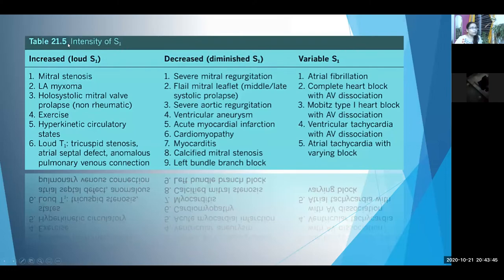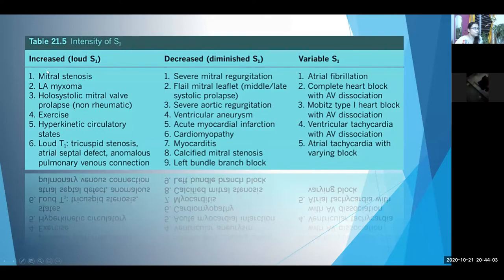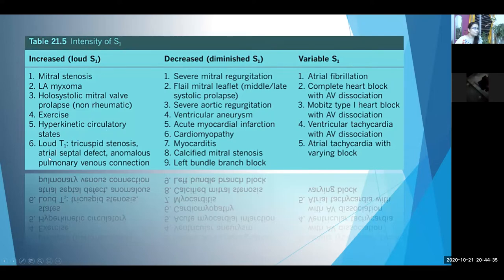This chart shows factors causing increased, decreased, and variable intensity of the first heart sound. For exam purposes, the most important causes of increased S1 are: first, mitral stenosis; then left atrial myxoma. These are followed by exercise and hyperdynamic circulatory states. Just as mitral stenosis produces loud M1, tricuspid stenosis produces a loud T1, since S1 is composed of both M1 from the mitral valve and T1 from the tricuspid valve.